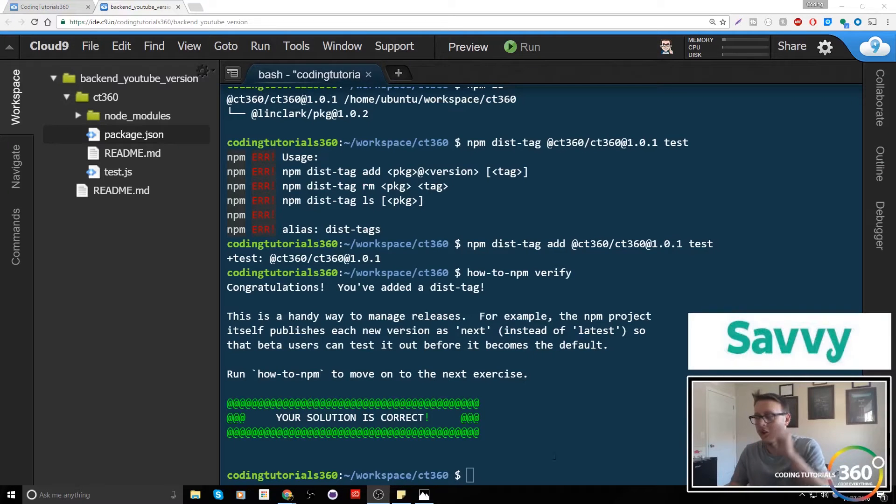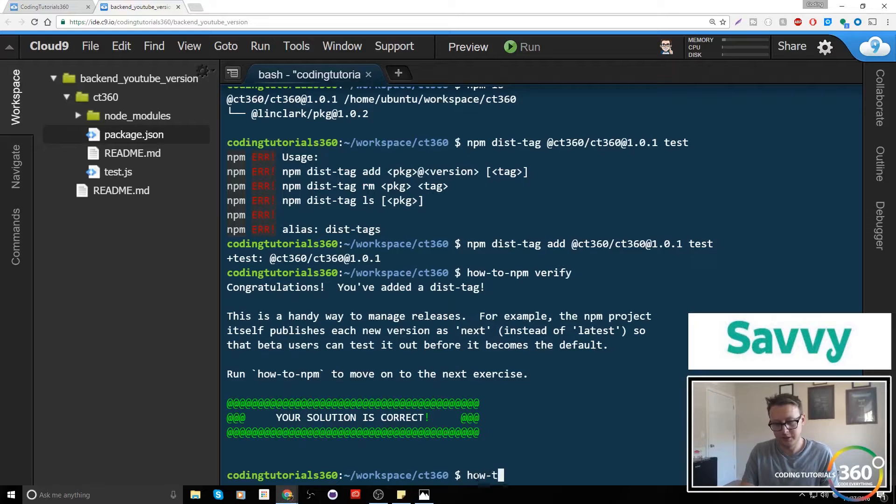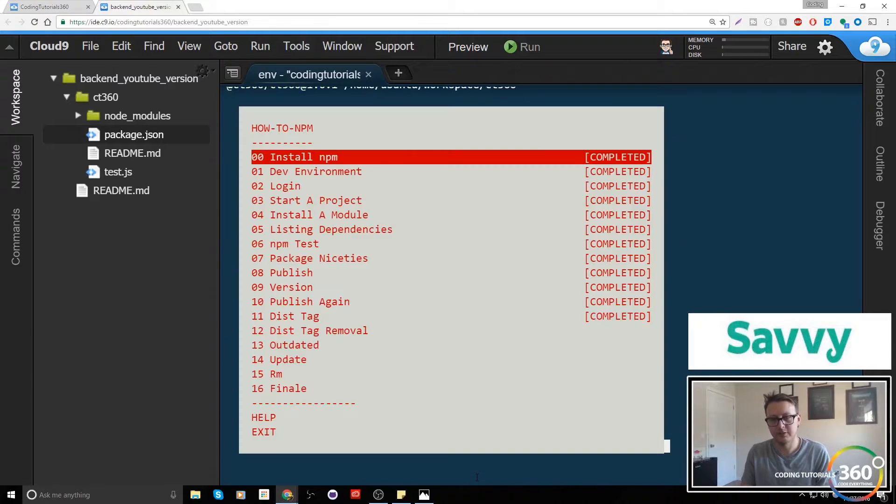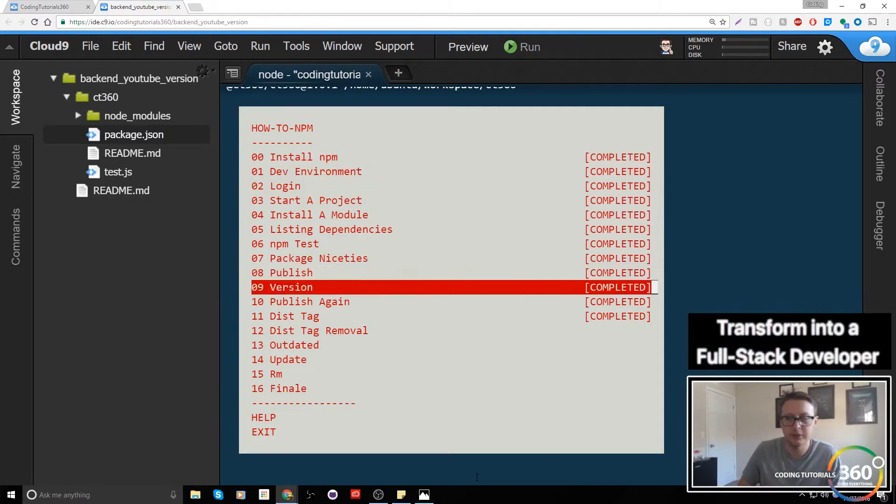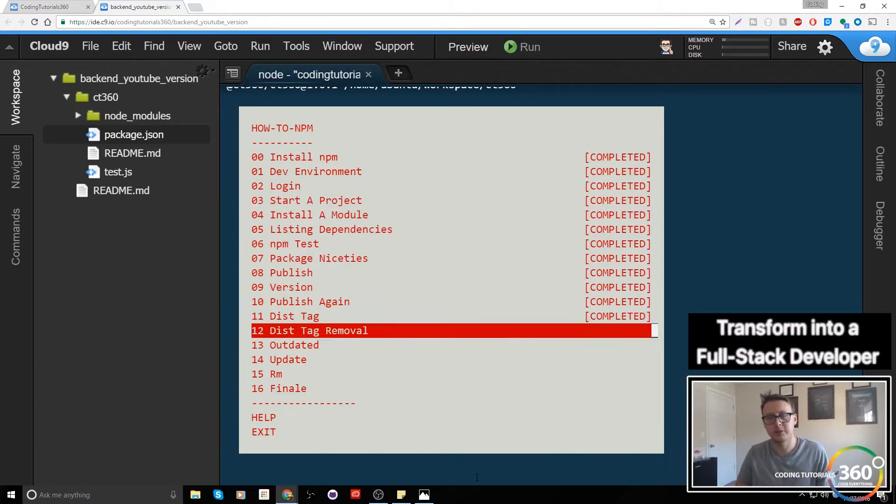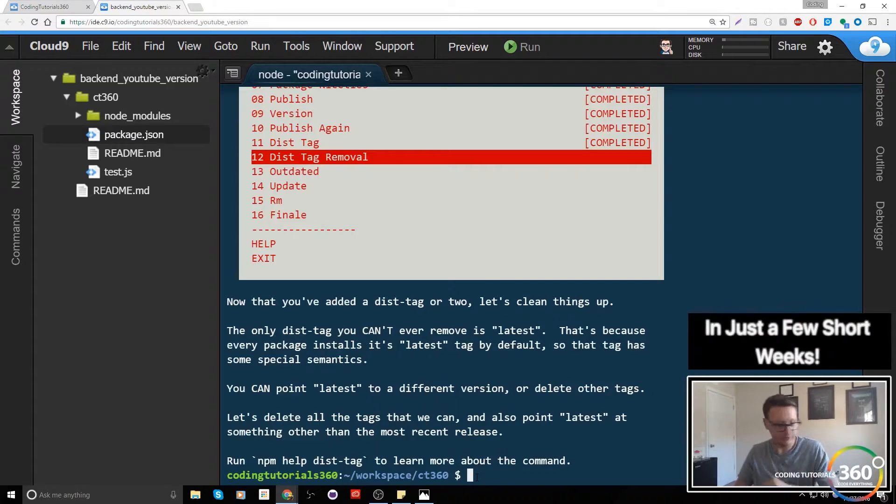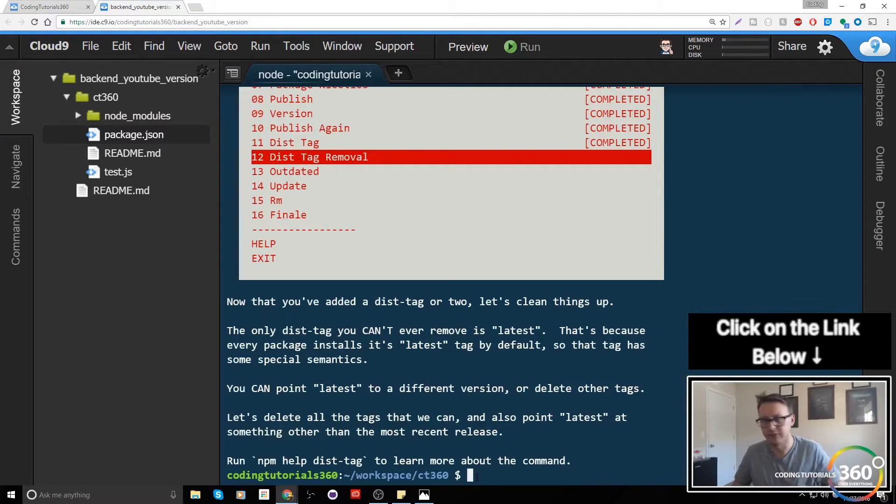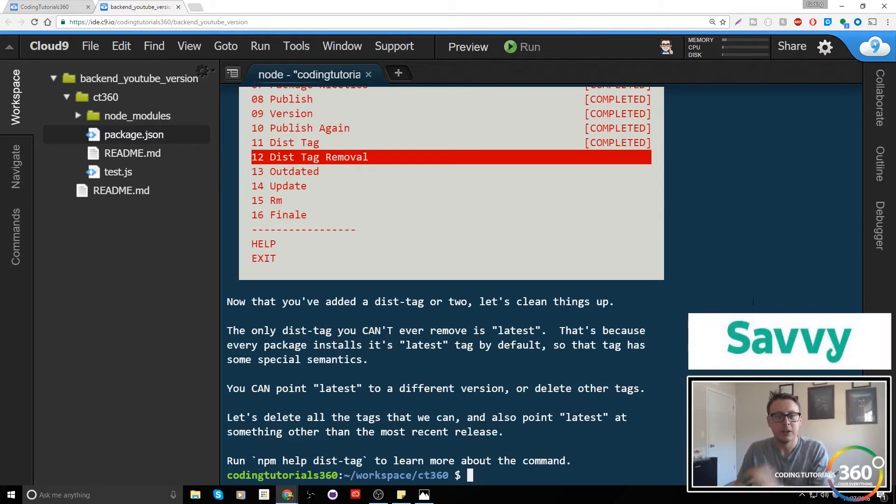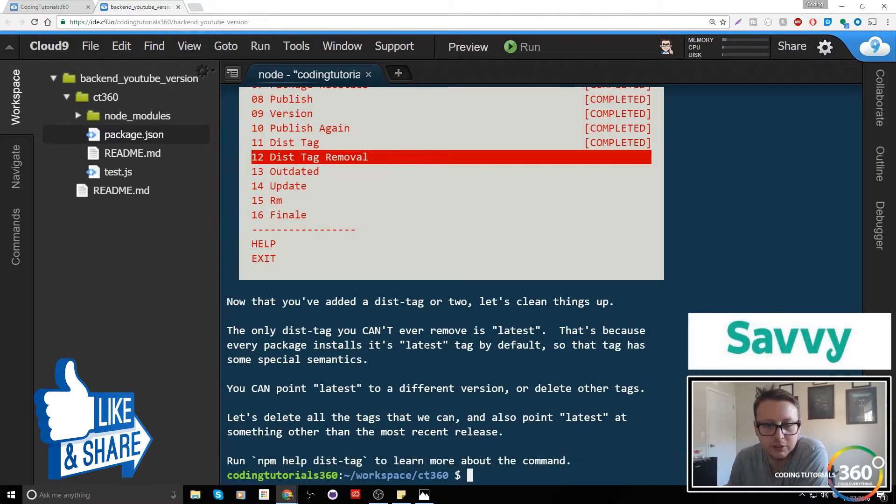We're back in manage packages with npm. We're doing dist-tag removal. Almost done with this section, going piece by piece. Sorry, my hands are a little wet, just did the dishes. Now we've got a dist-tag or two, let's clean things up.